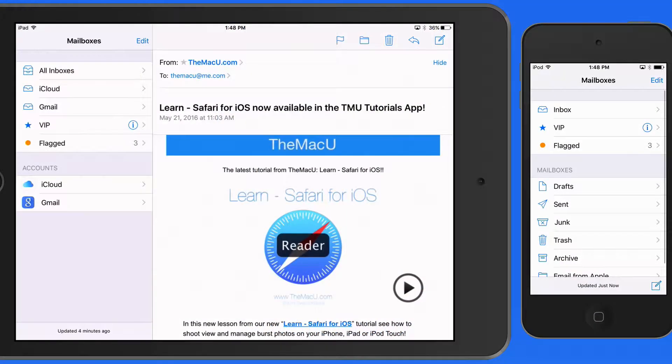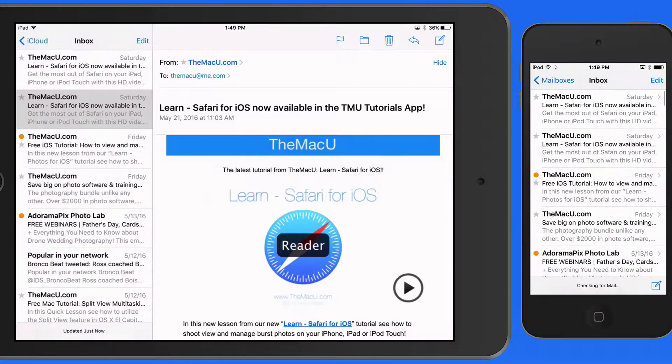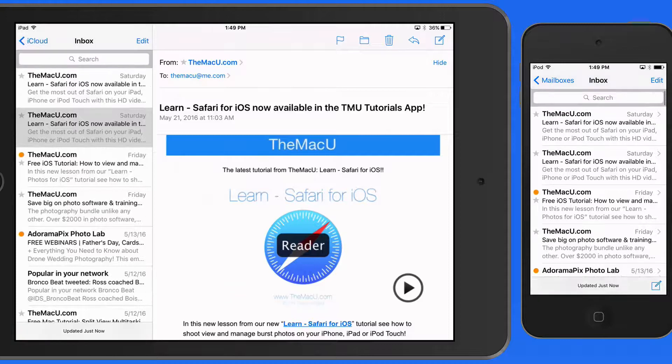The search function in Mail for iOS is available within any mailbox. While viewing the list of messages, swipe down to reveal a search field.